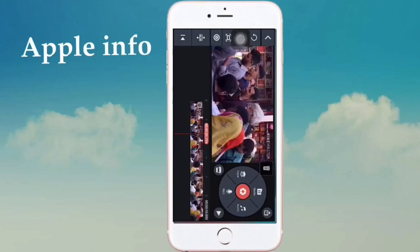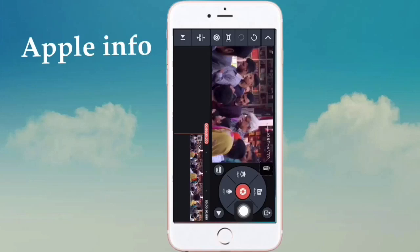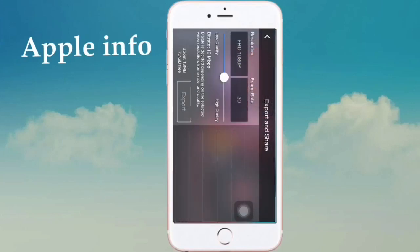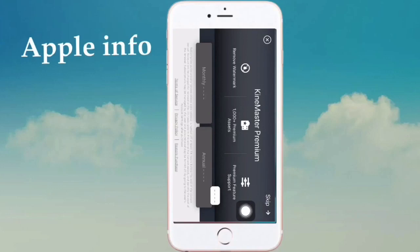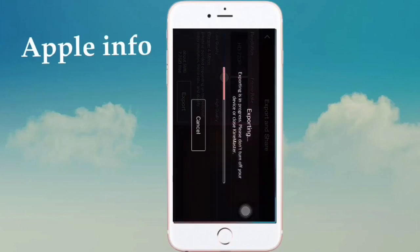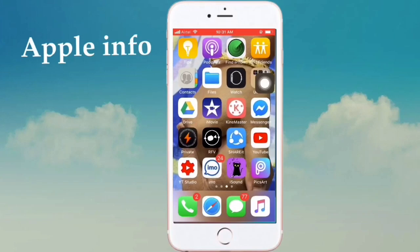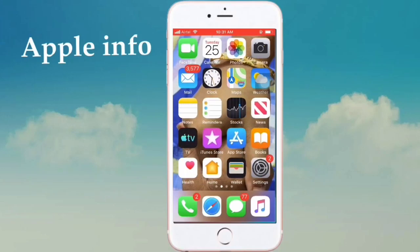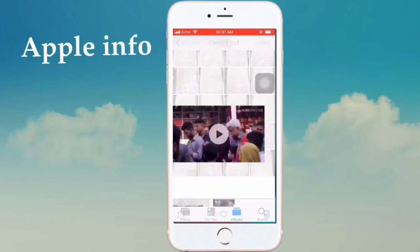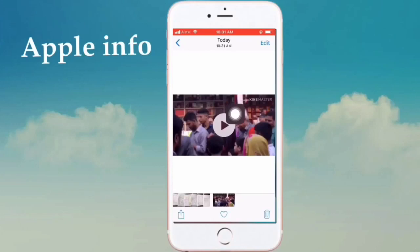After editing, you need to remove this watermark or logo. After fully editing, export this video — just click on export, select the format HD 720 pixels, then click on export. Our video is now exported. We can see this video from our photos or gallery. I edited it in KineMaster and here you can see the KineMaster logo.